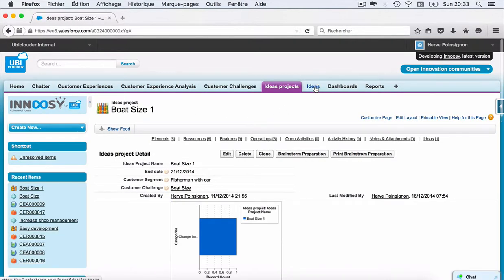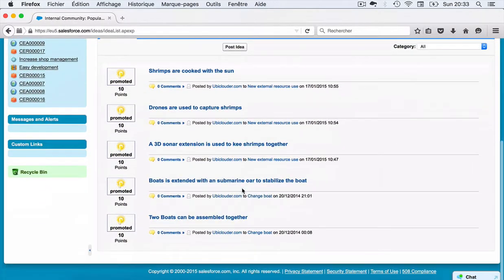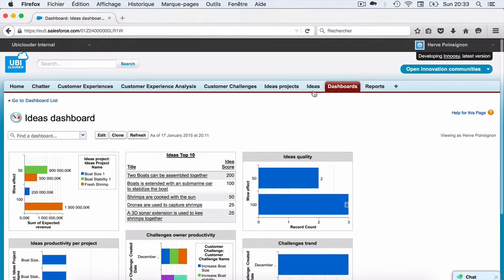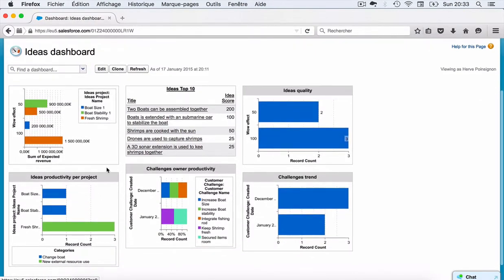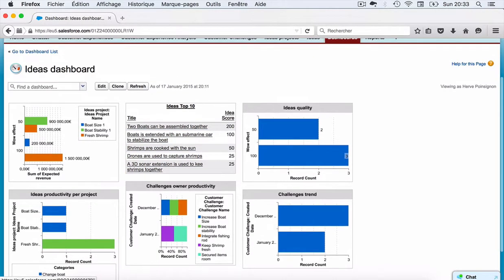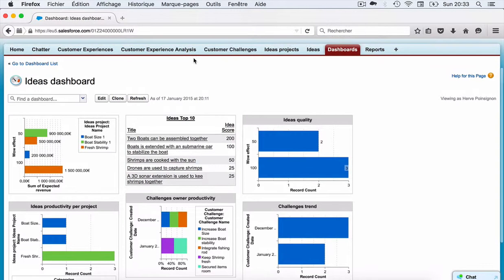When all these brainstorm sessions have been done, you have a list of ideas which are created, and you have also some dashboards which are used to categorize and choose the best ideas for the prototyping and the test phase.